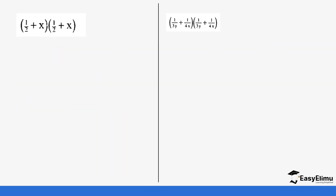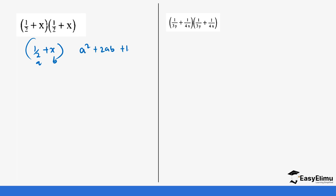What about the same situation but with fractions? It's still (a + b) squared, but a or b can be fractions. The same identity applies. With practice the process becomes quicker — you won't need to write out each step. But for now let's work through it carefully.